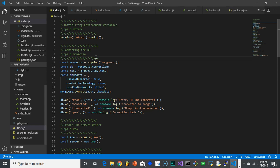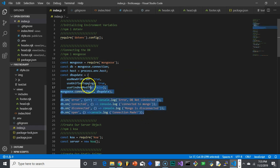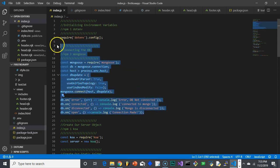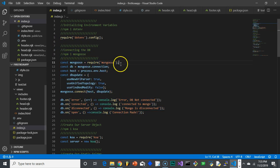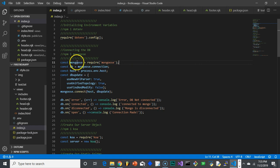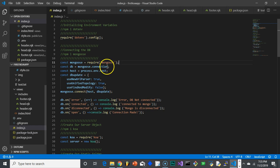So we'll explore how to set that all up over the next couple videos. But the first step is to connect to the database, which is going to require all this code right here. So first, we've got to bring in Mongoose. So const mongoose—we're going to create a Mongoose variable, and we're going to require Mongoose. This creates a Mongoose object that we can use.